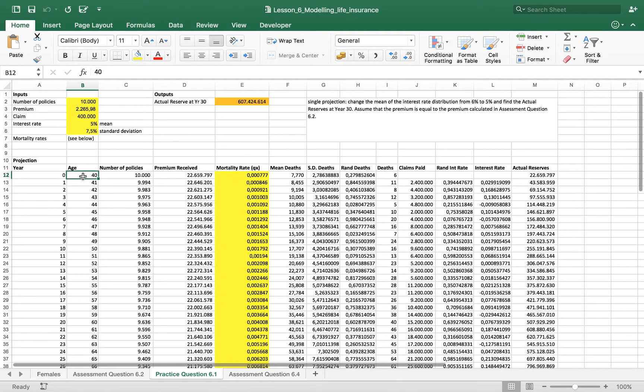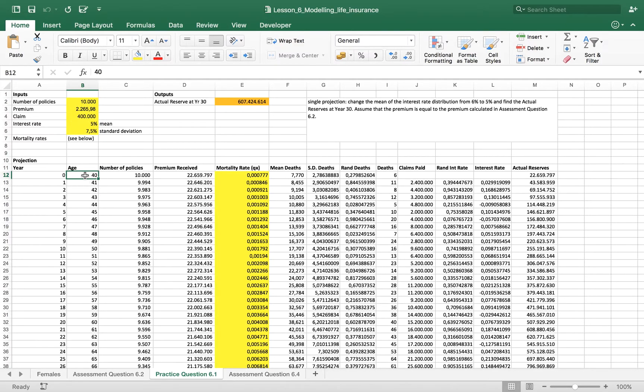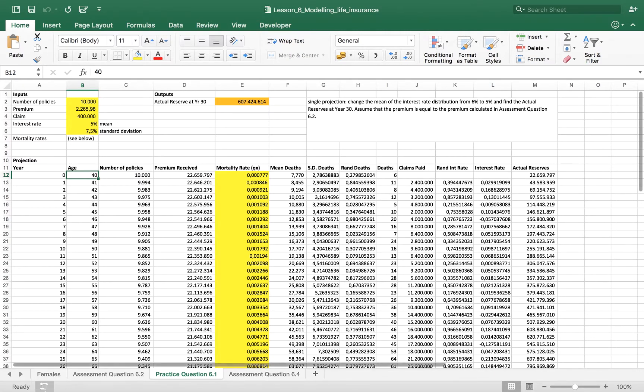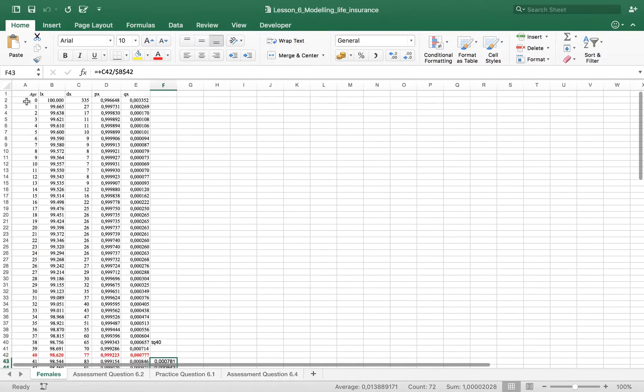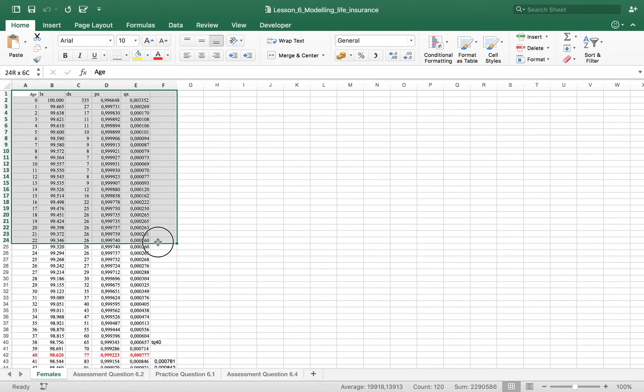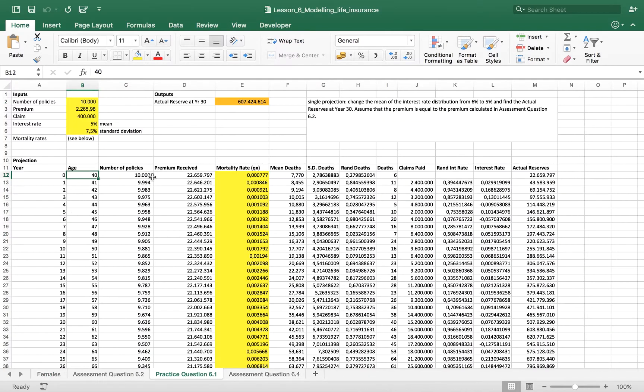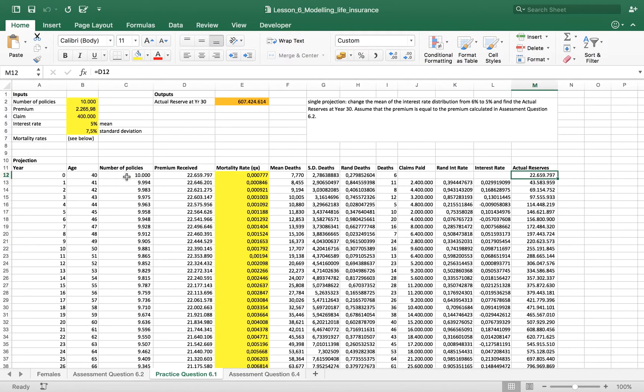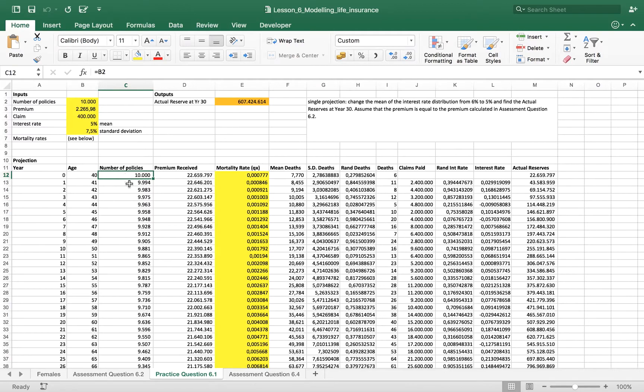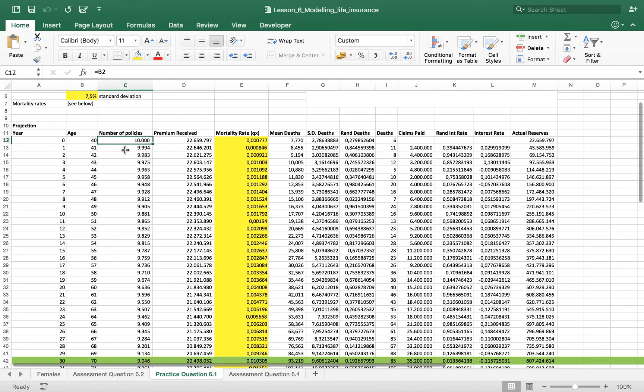We have supposed that the policy starts when the policy holder is 40 years old and we have used this data, this life and mortality table. First of all we have the number of policies because we are going to project and take consideration of the actual reserve for the insurance company when the company has 10,000 policies.